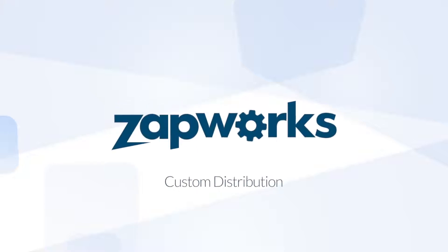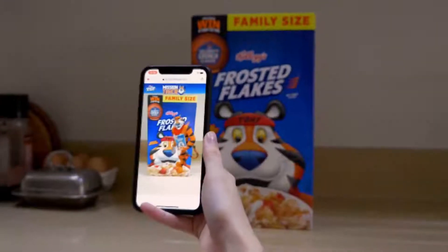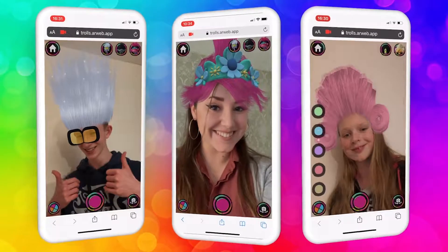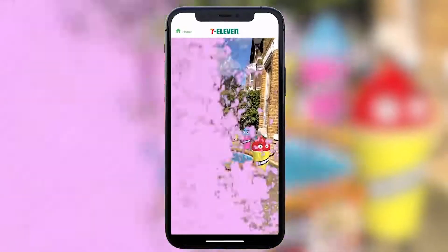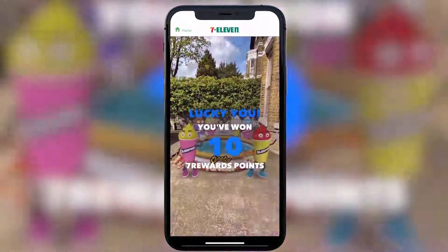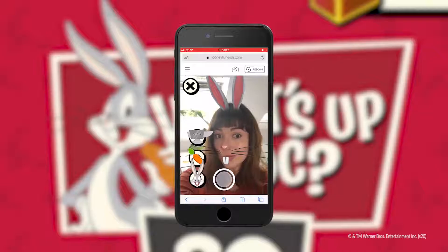Hi there, I'm George, Product Manager here at Zapper. In this video, I'm going to walk you through all the methods in which you can distribute your AR content that's been built with the Zappworks suite of development tools.